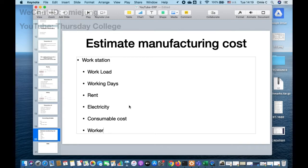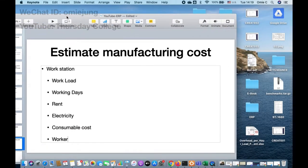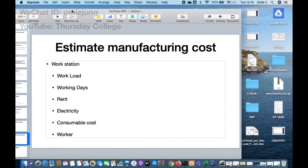Before we set up the workstation, let me tell you in theory what a workstation is. A workstation means the place where you bring the parts and components in, and then you get the finished product out. Sometimes you may call it a manufacturing site or something like that.